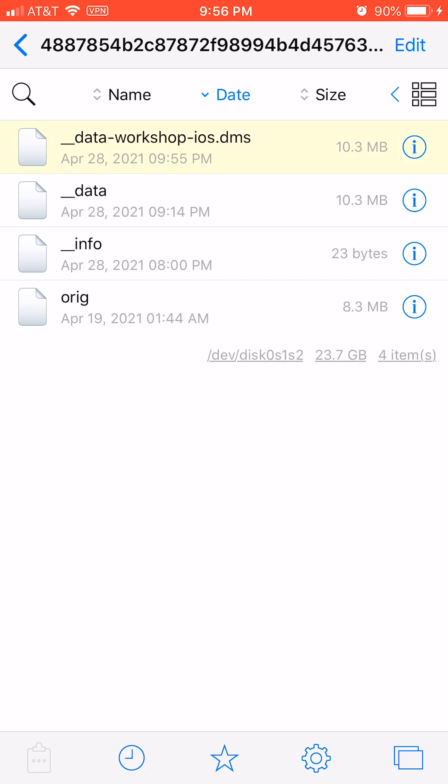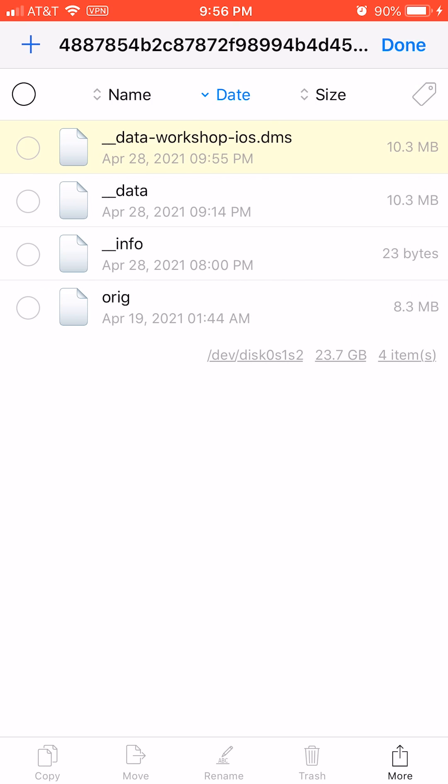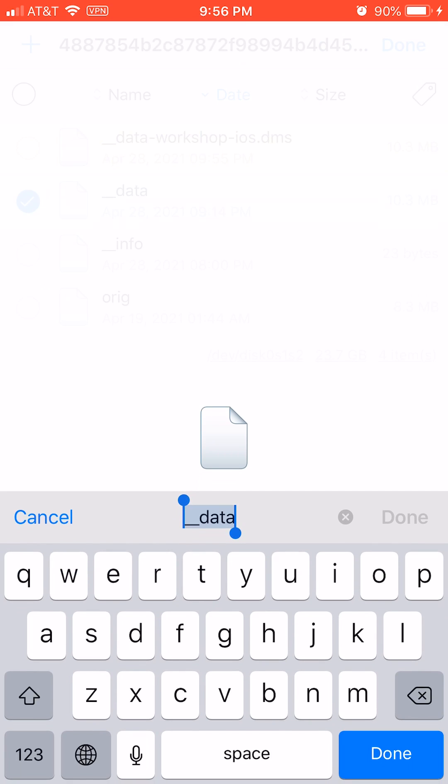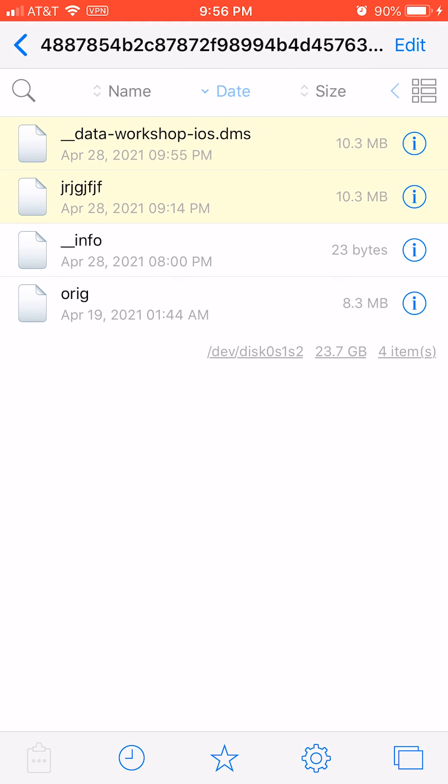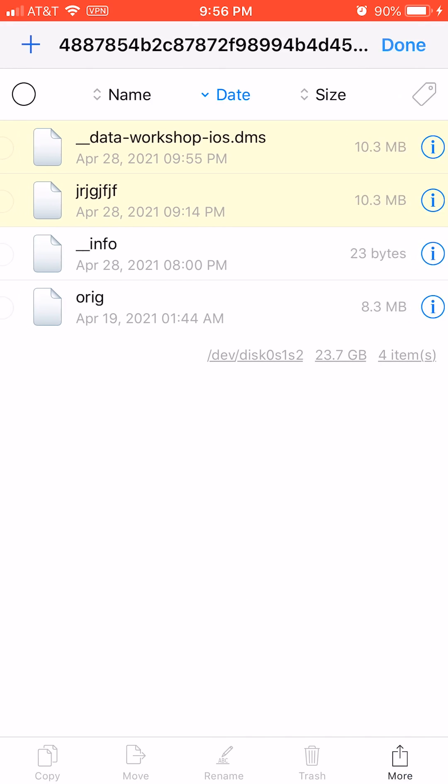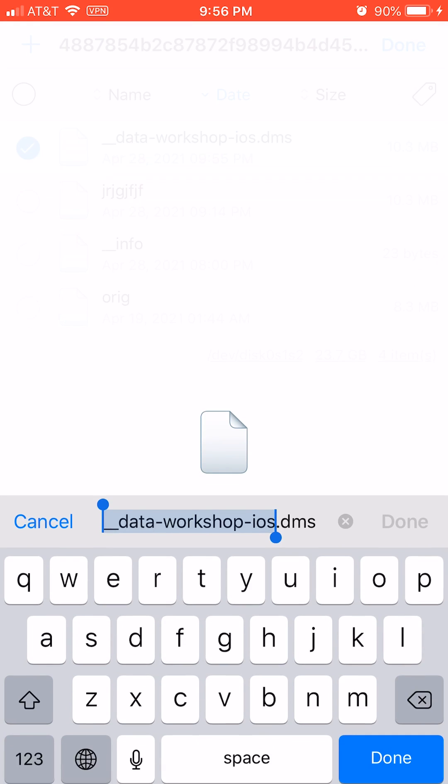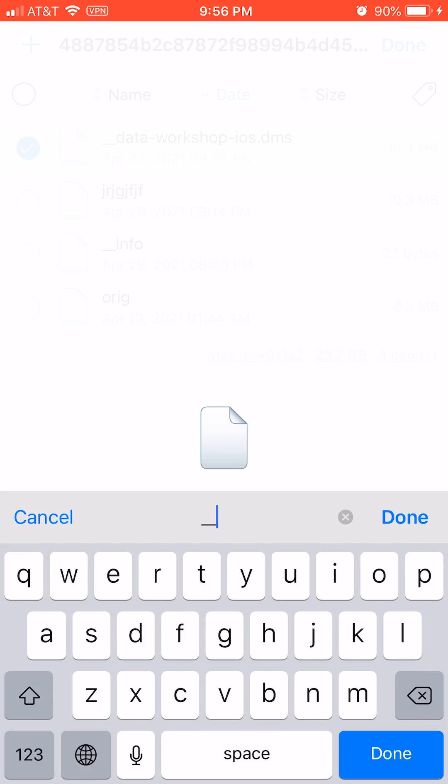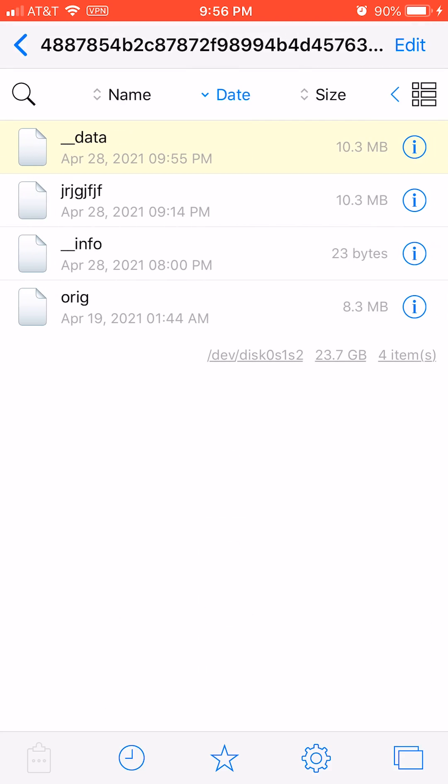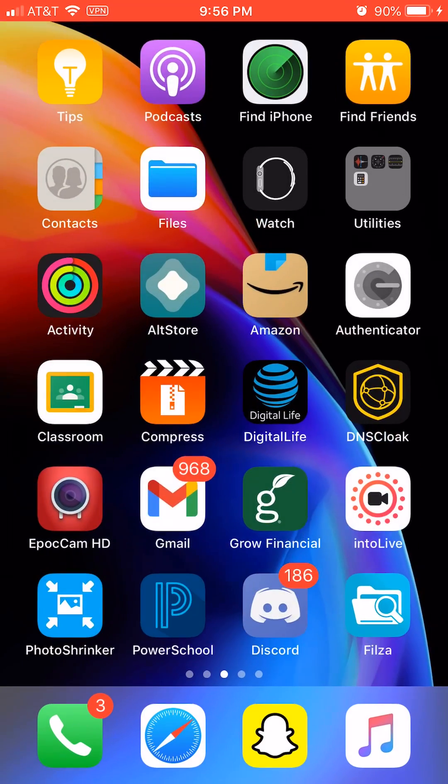If you've already done this, you can rename your original data to something like 'original'. Rename your mod file to 'data' with underscores and all. Now you can open your game.